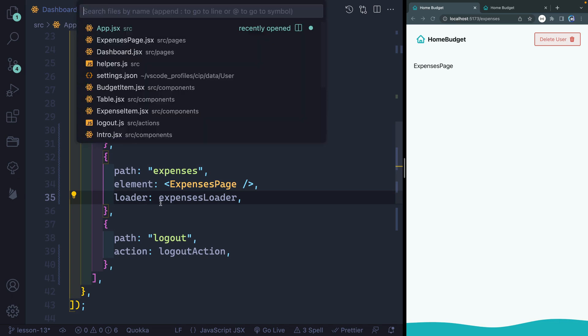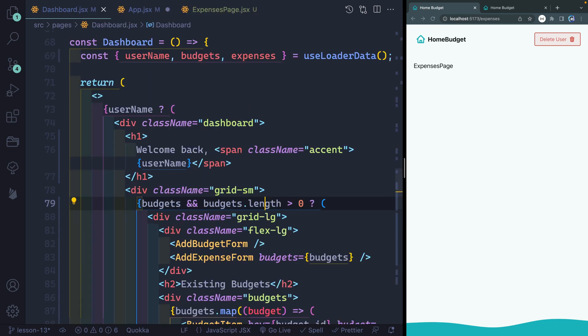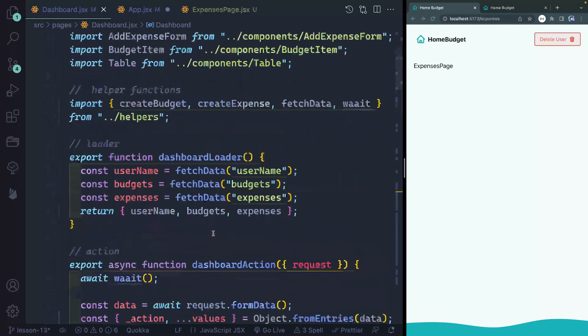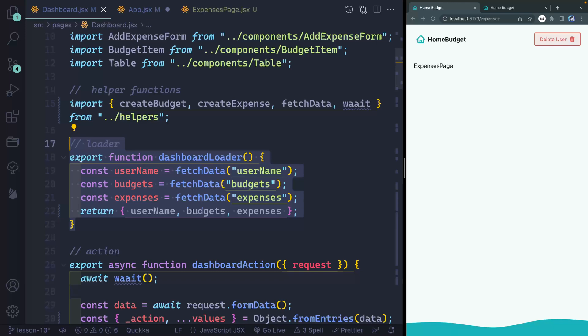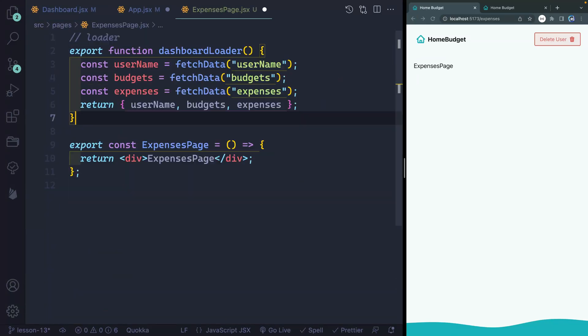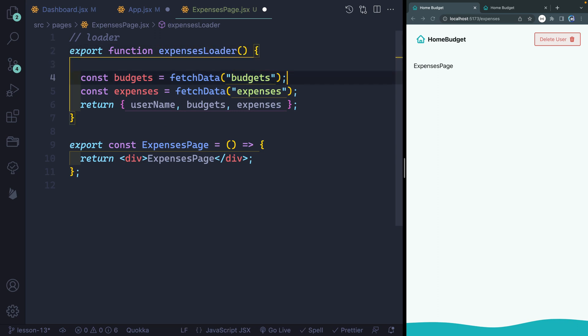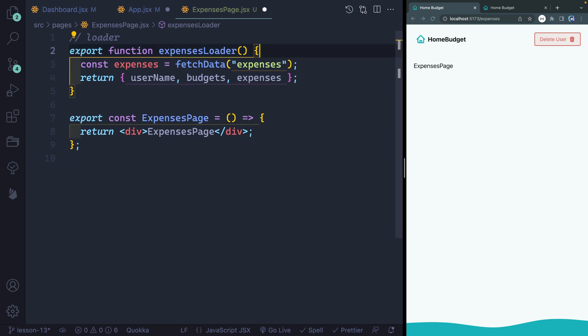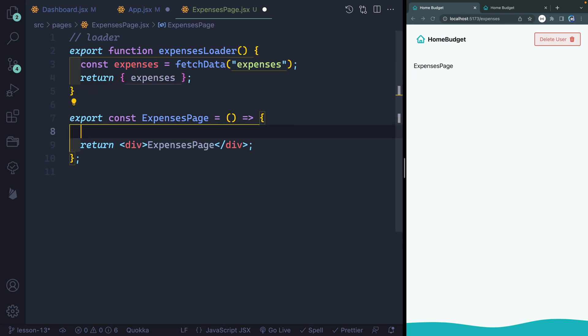Now, the good news is, we've got our dashboard right over here. And we've already got a loader that does very much the same thing. So I'm going to grab all this, come over to my expenses page and add this up top here. We'll change this to say expenses loader. And in this case, I only need my expenses for now. Down below here, since we're loading it, we actually need to get access to it. How do we do that?